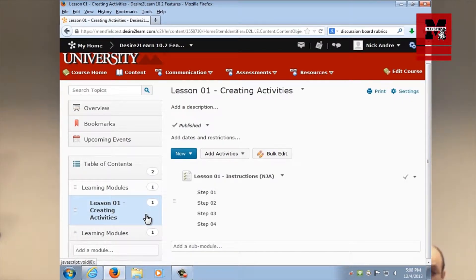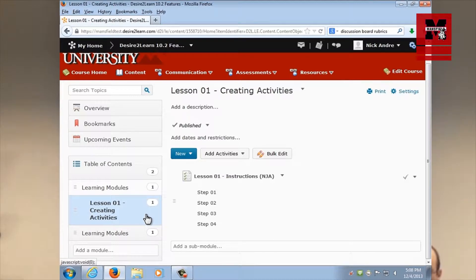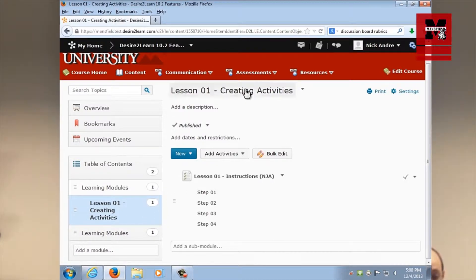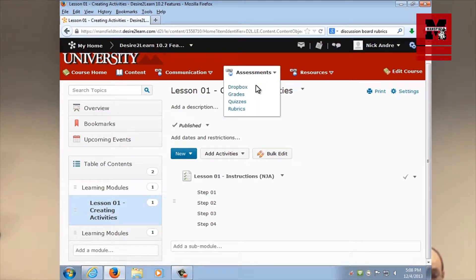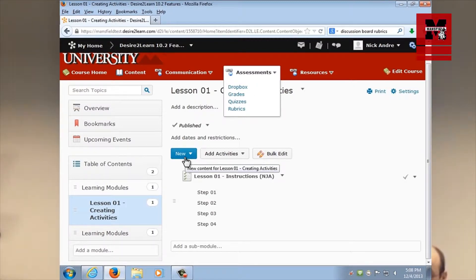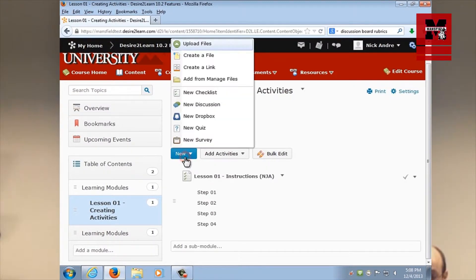We're going to create another activity. The activity we're going to create is the Dropbox assignment, much like Phil created in the previous demonstration. So just like before, instead of going up to the assessment area and choosing Dropbox, that's the old way. No, no, we're in 10.2, and the new way is using the new button. So I'm going to click on that new button.